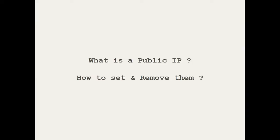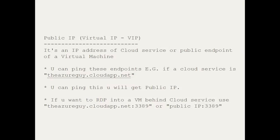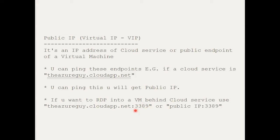So what is public IP? The public IP is the IP which is exposed to the public. Public IPs are the virtual IPs or VIPs — the IP address of a cloud service or a public endpoint of a virtual machine. You can ping these endpoints. For example, if it's a cloud service the URL would be azureguide.cloudapp.net. You can ping this to get the public IP. If you want to RDP into a VM behind a cloud service, you need to use the public IP plus port 3389.